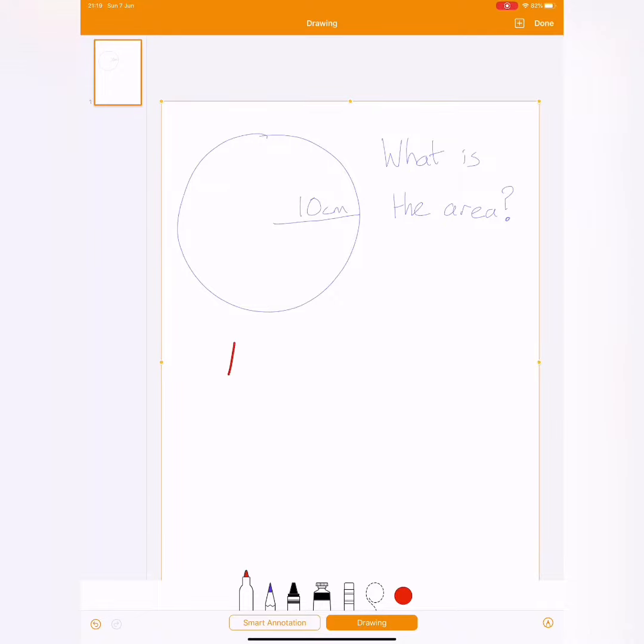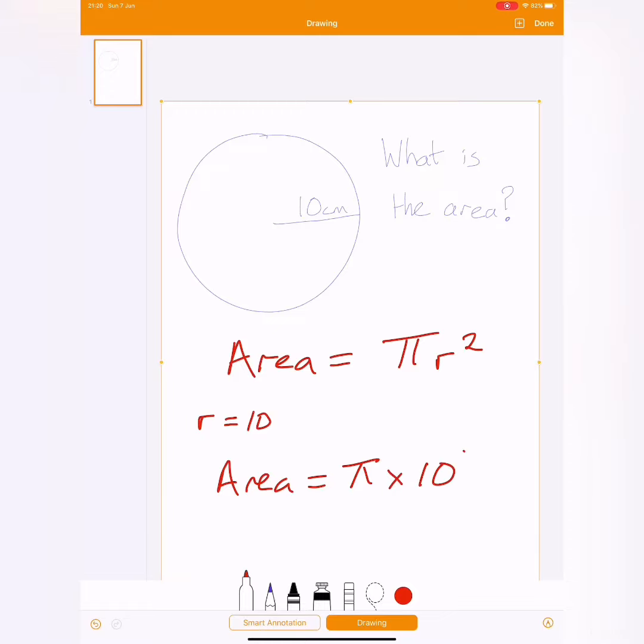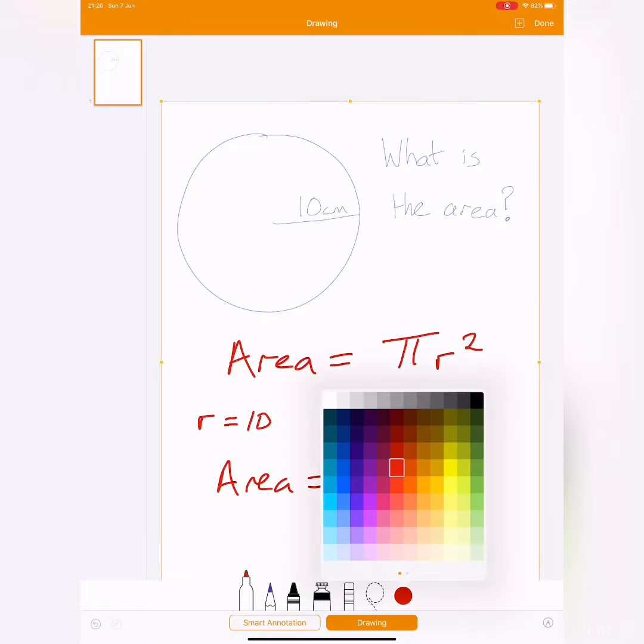Well, remember that the formula was area equals pi r squared. And every time you do an exam question, this is what they want to see. Now you know I'm an examiner for the exam board. And this is what we do. We look to see, do you know what the method is? And you'll see here, I've written down that the radius is 10. Sometimes you're given the diameter and you have to half it to get the radius.